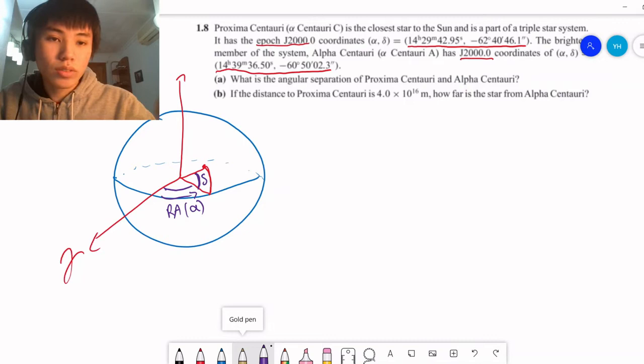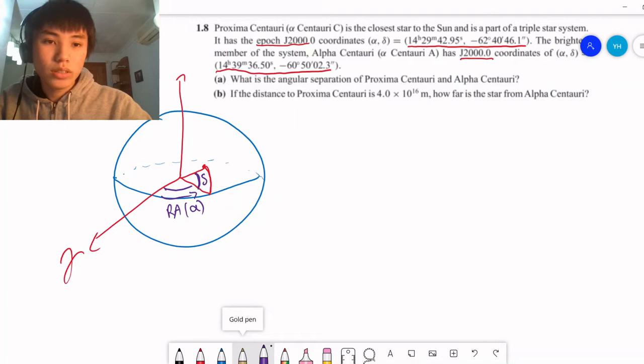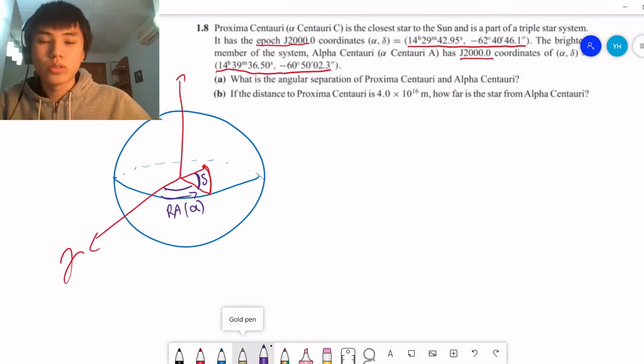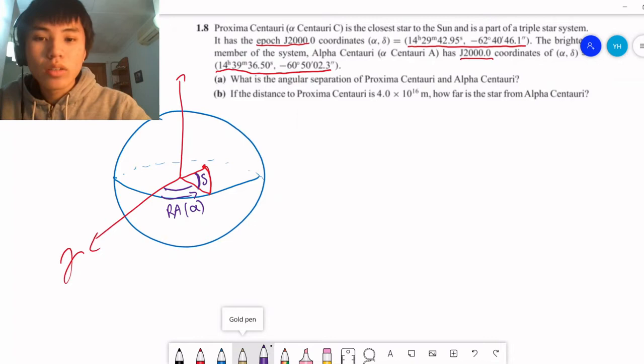Now, these coordinates are not written in just degrees. If we want to do spherical trigonometry, it's a lot easier to have them in degrees, because there's no function on our calculator that takes the cosine of a number in hours, minutes, and seconds. So let's talk about how you transform these.